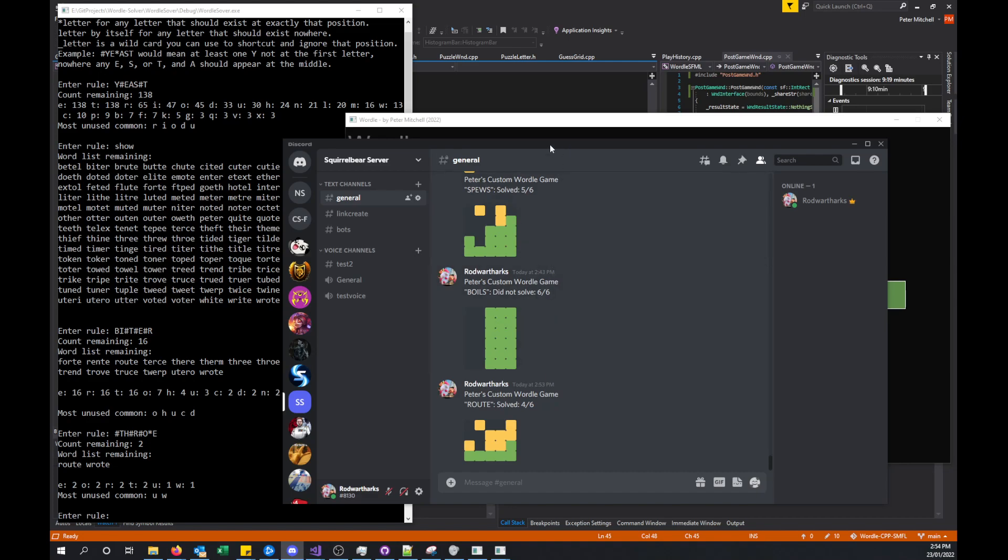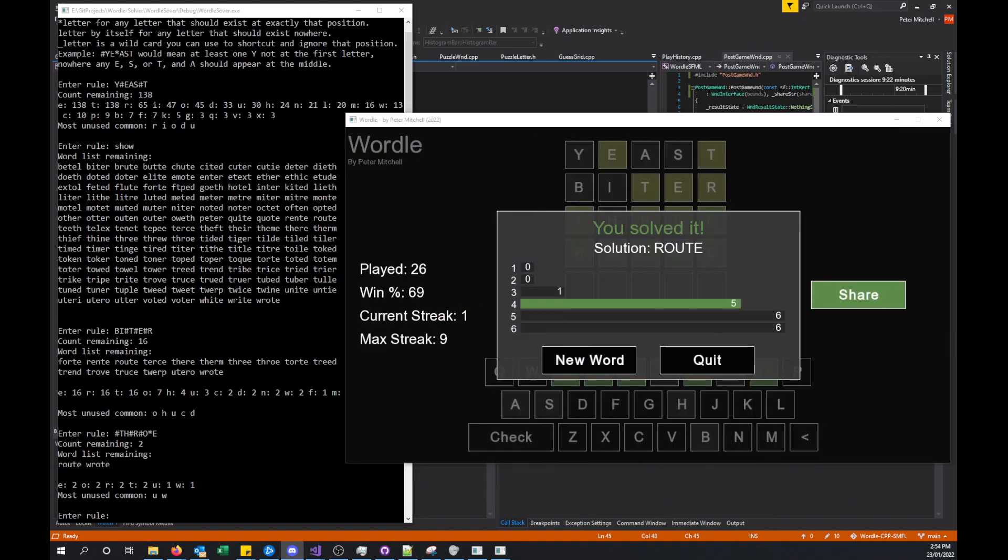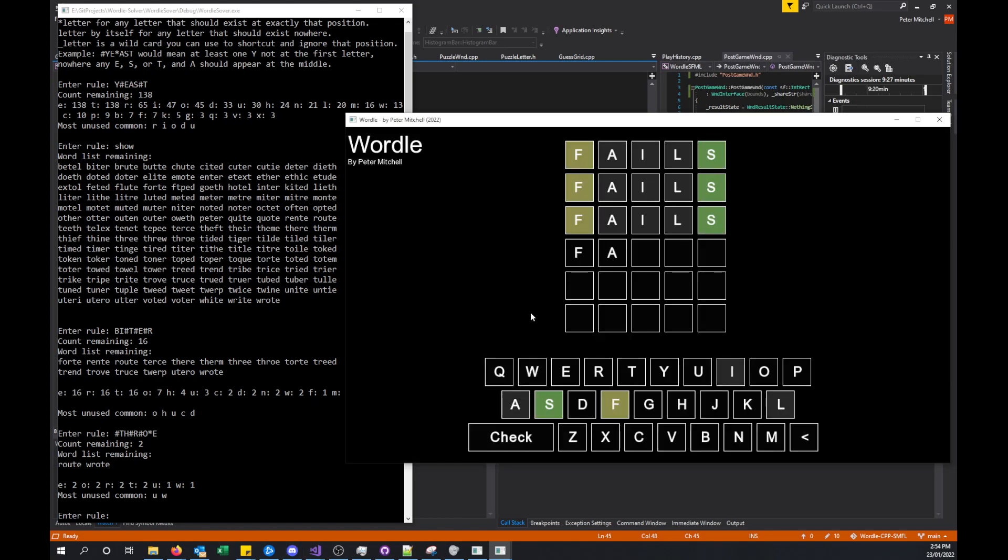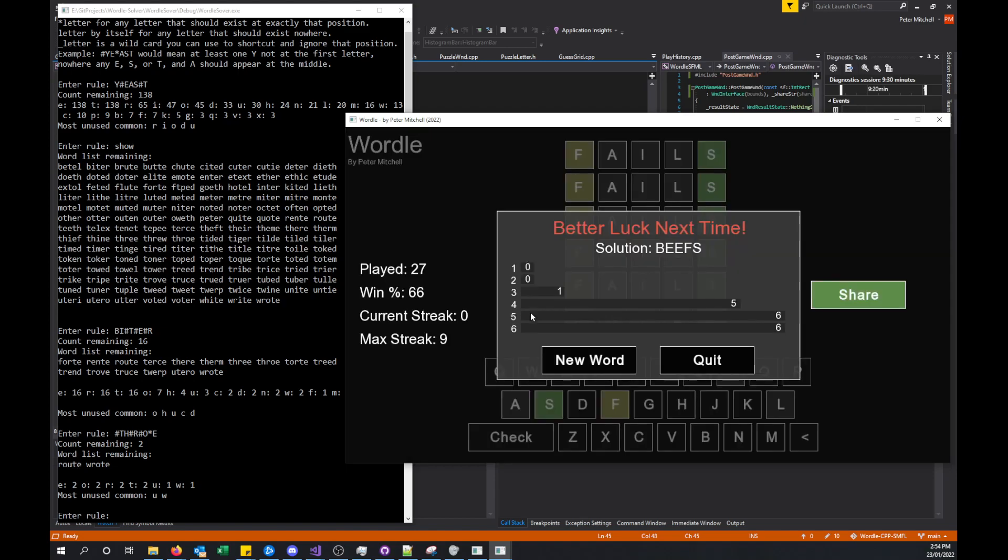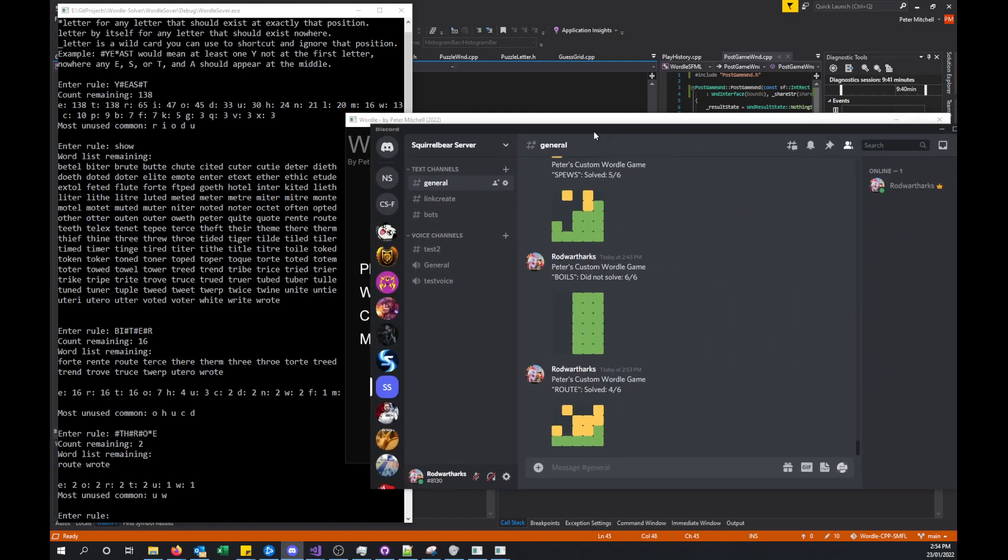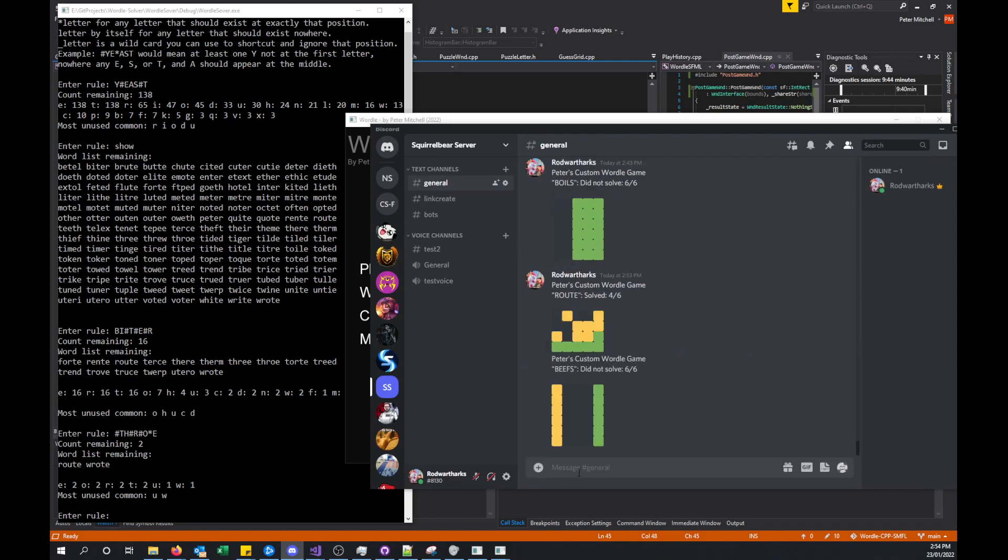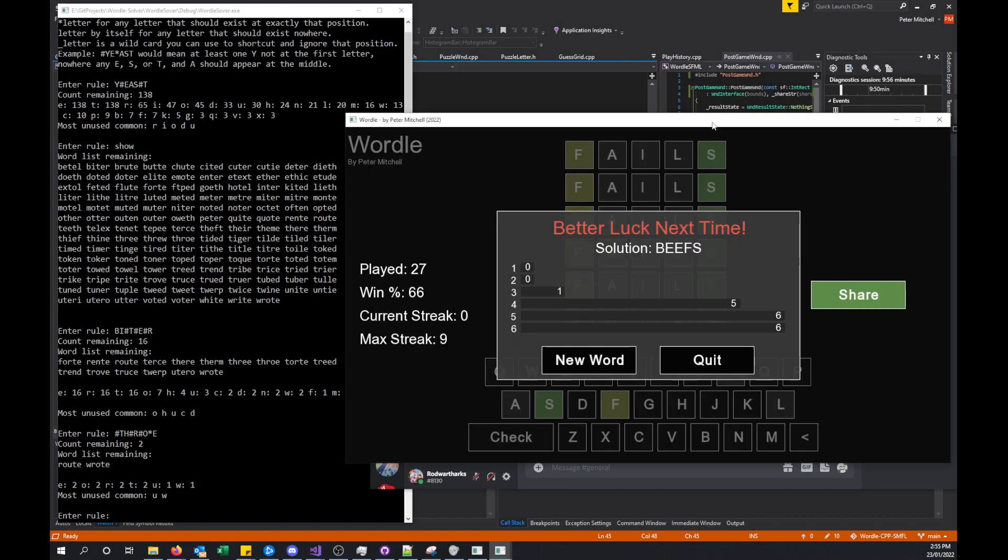Let's do a failed solve quickly just to show that. If we do fails repeatedly, you can see it was actually beefs. You can see now that there's no bar highlighted because we did not solve in a particular number of attempts. If we were to share, we could bring that into our Discord and it would show what we did not solve. The number of attempts is maxed out at six, and then we've got our visual showing how it was attempted to be solved.